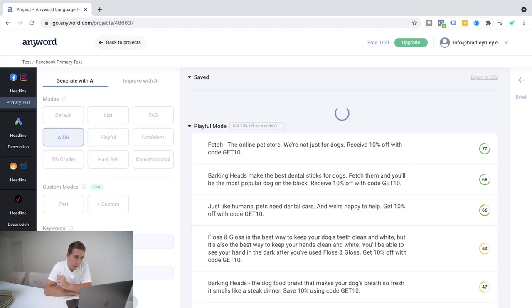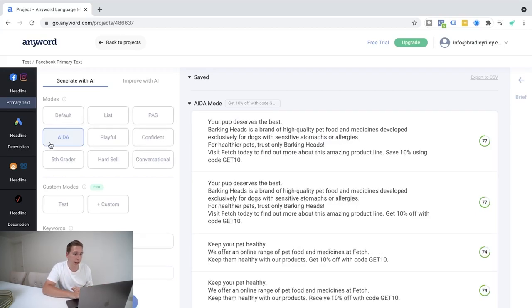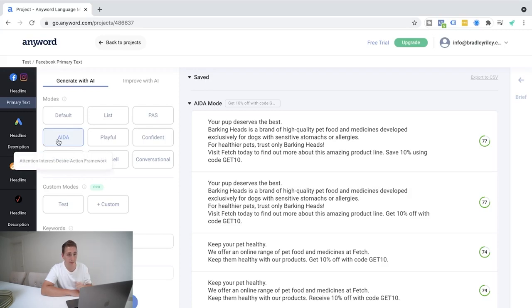What I want to show you after this as well is this is generating AI copy for us. Okay. So here we go. So this is following the AIDA, which is attention, interest, desire, action framework. Okay.